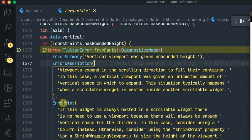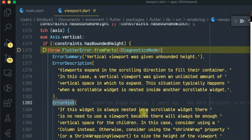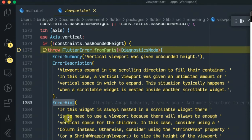This situation typically happens when a scrollable widget is nested inside another scrollable widget. Then also there is a description about the error hint.